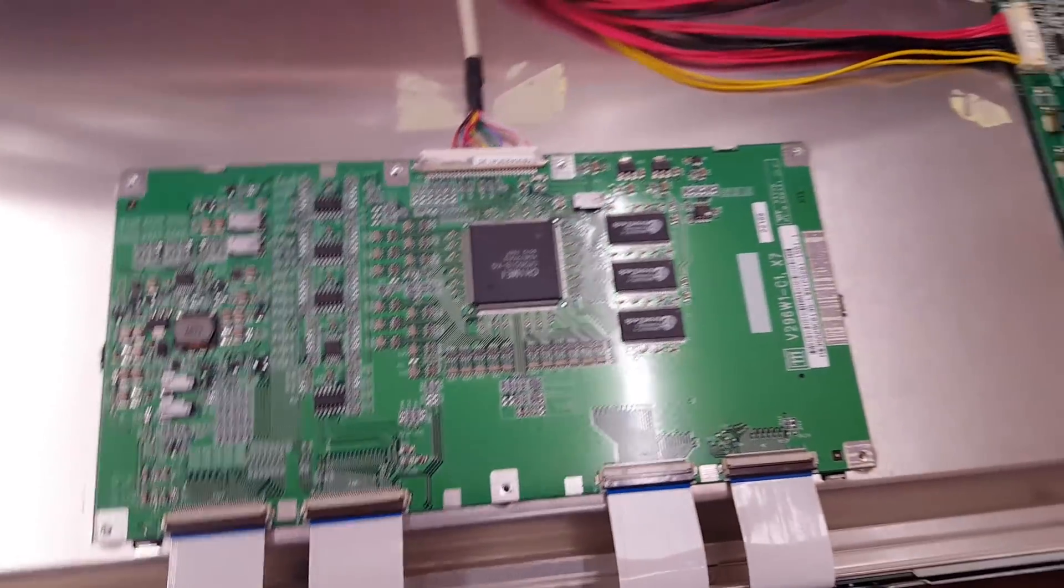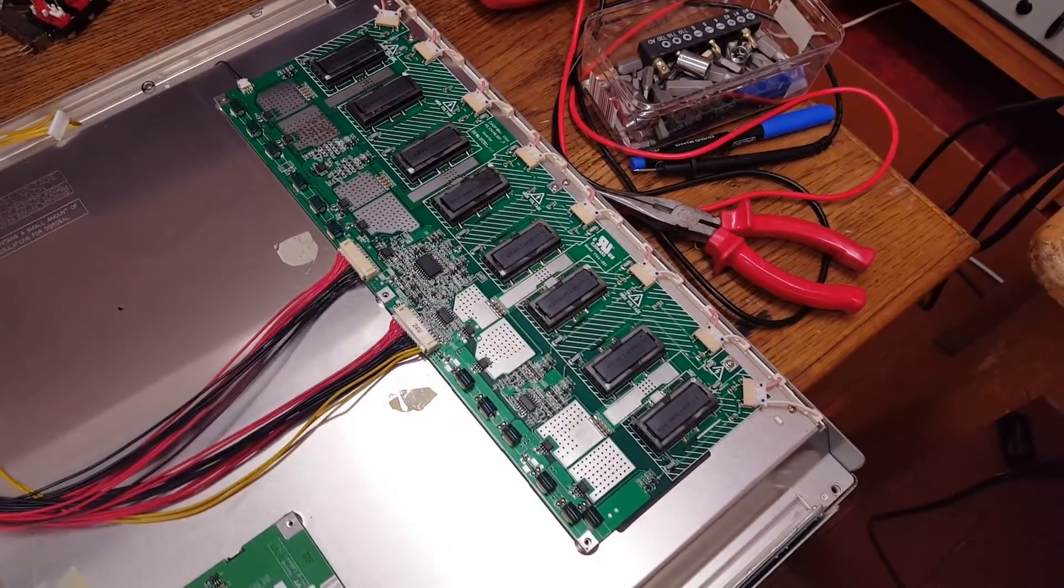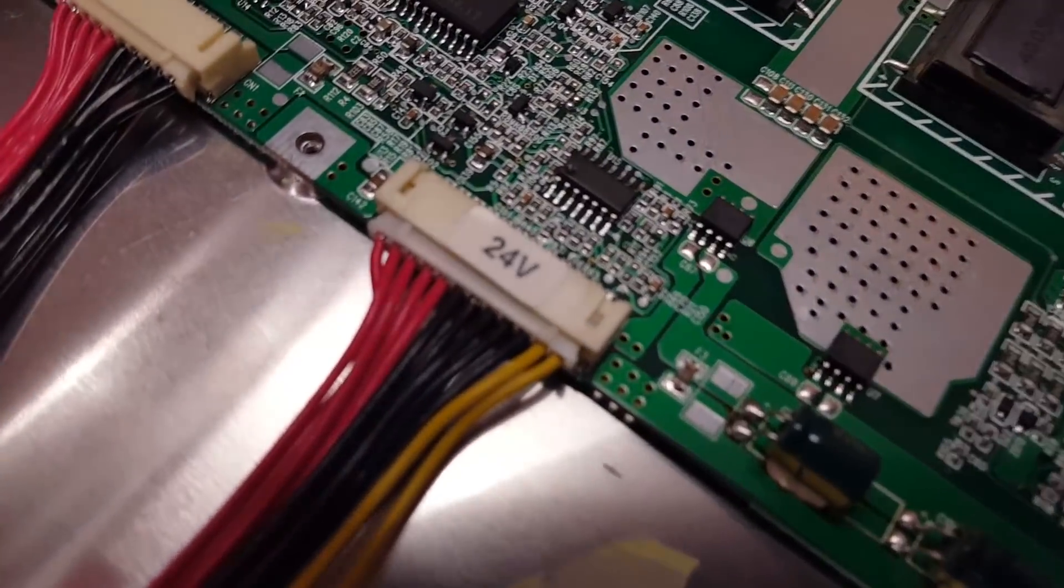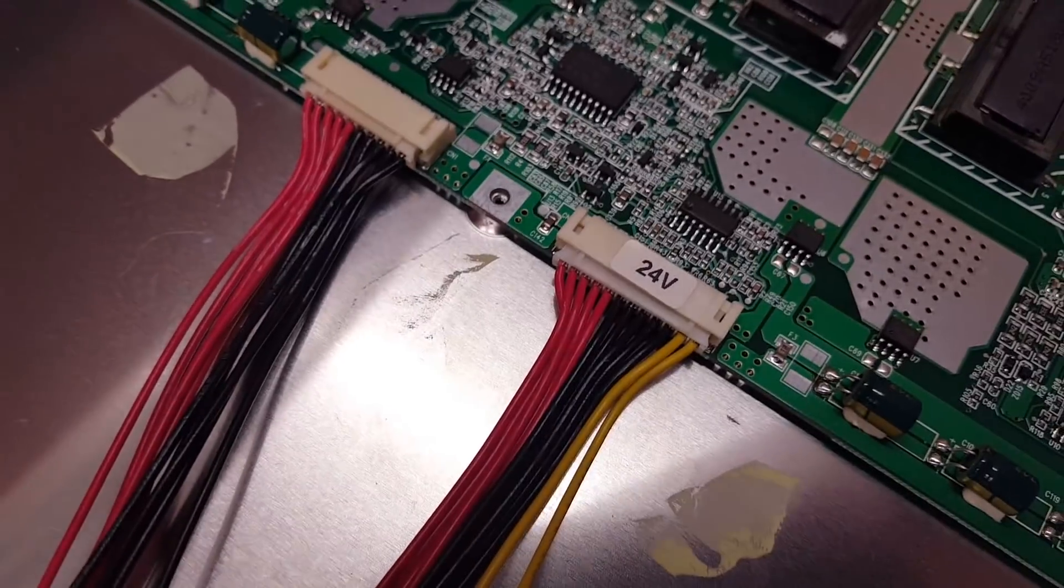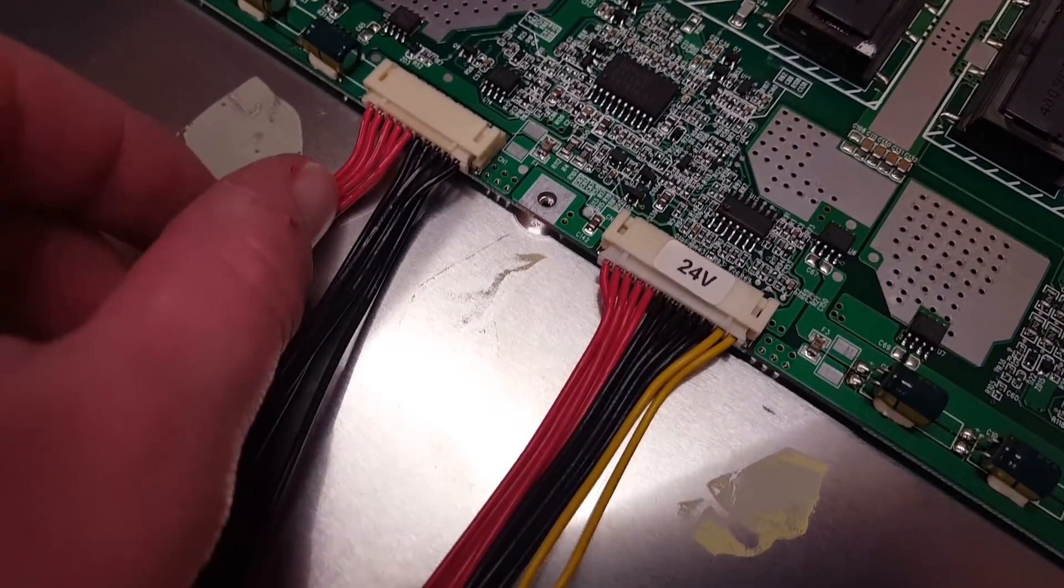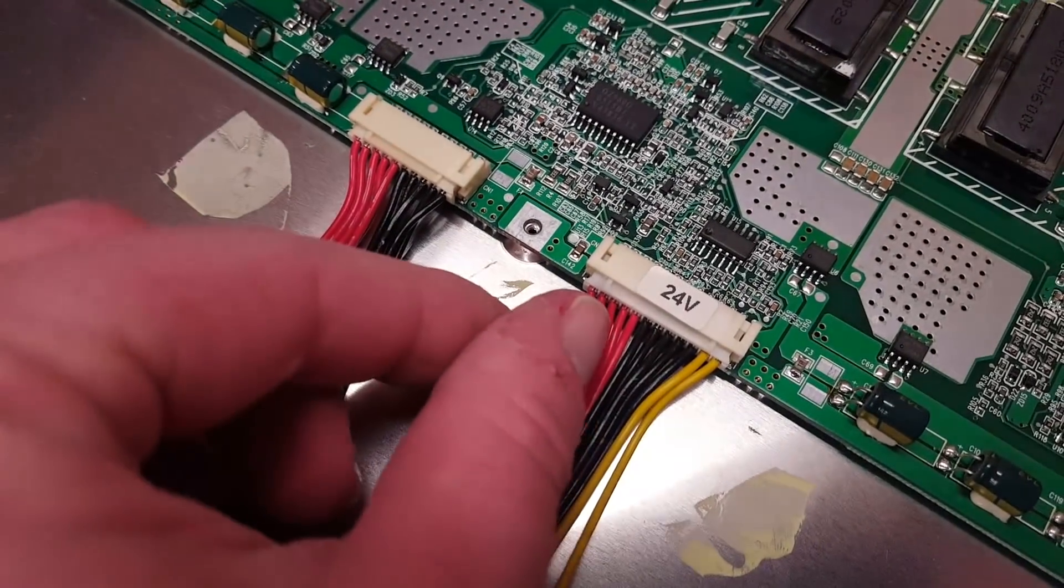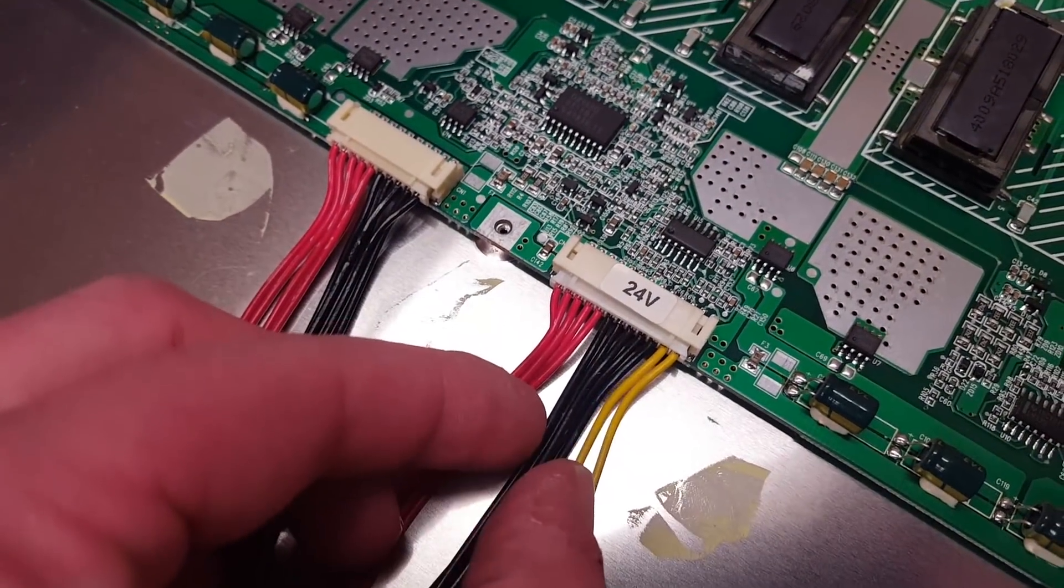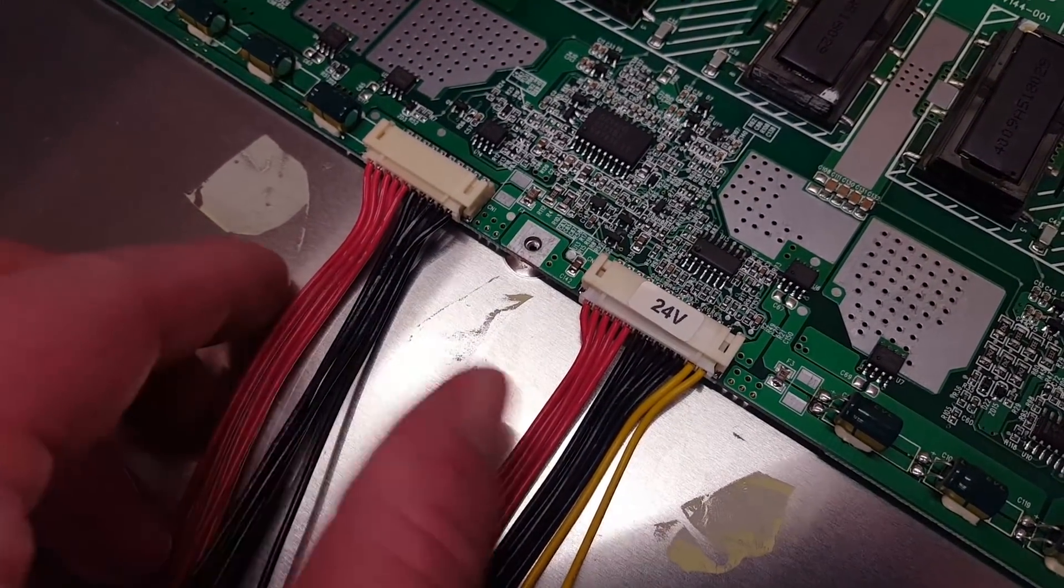And then over here we have the inverter, which is quite a high-powered device. It does say 24 volts on this connector. As you can see, there are only three colors. We got a lot of positive, a lot of ground, even more positive, and even more ground. This is probably all 24 volts. Instead of using very thick wires, they use multiple wires.